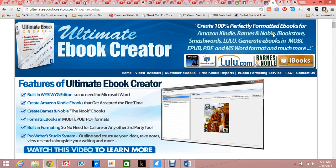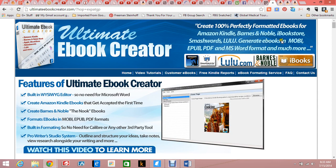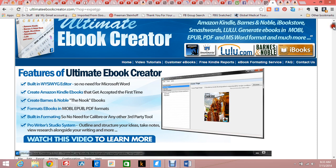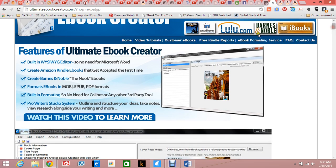You can generate ebooks in the formats that are acceptable to these different publishers and companies, and it has a built-in WYSIWYG editor.